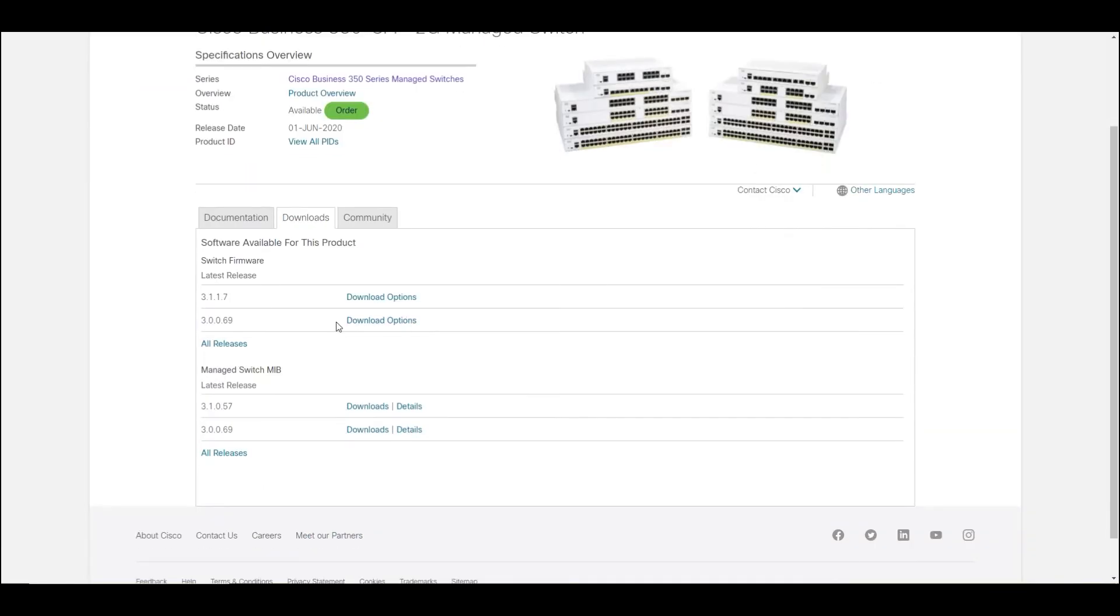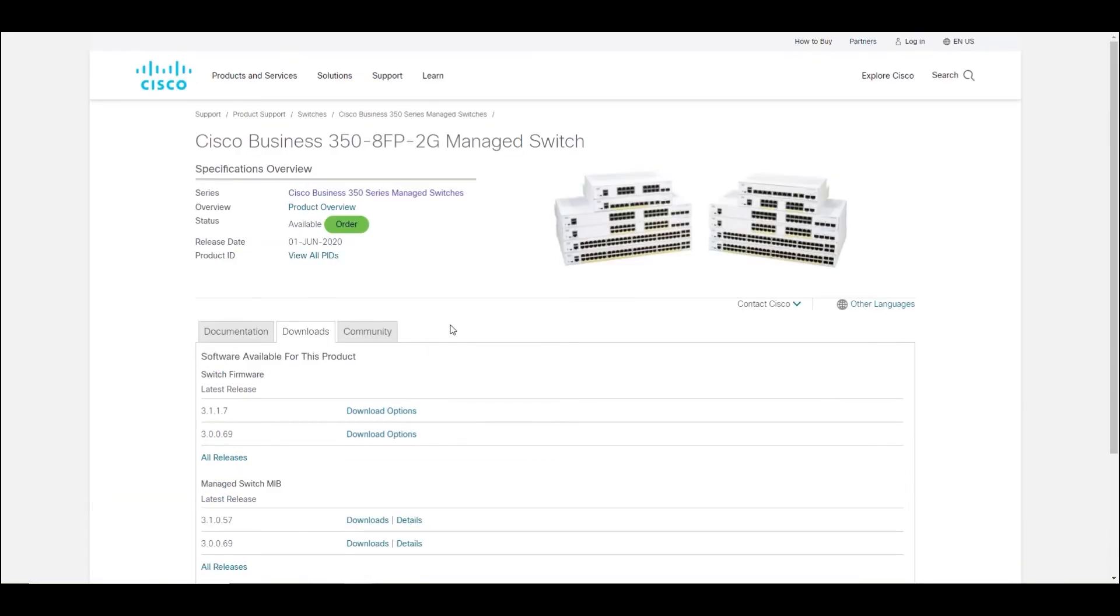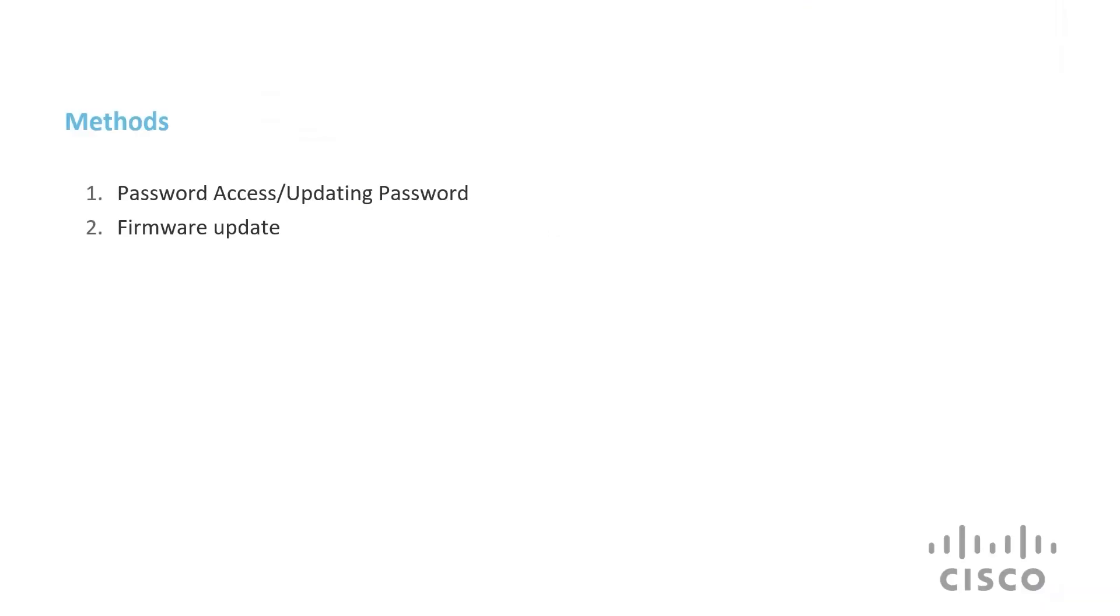If you need assistance with the process of updating firmware, there are several related articles and videos on the website as well. Once you have all your firmware up to date, it's time to get educated.